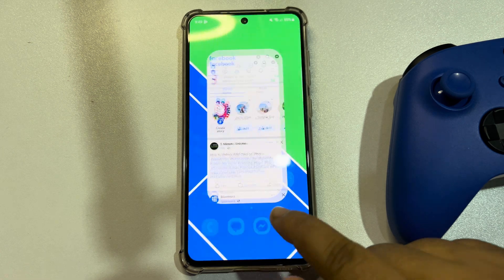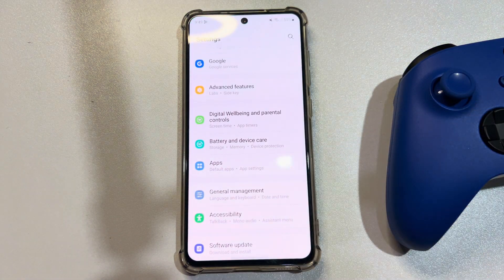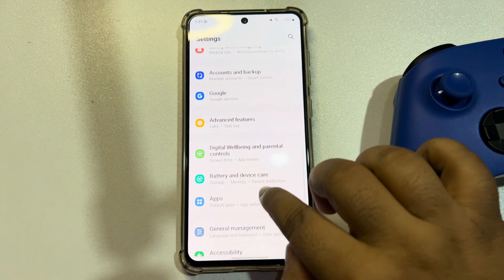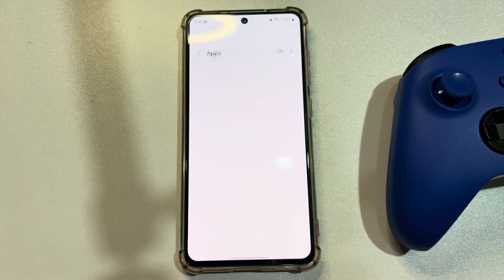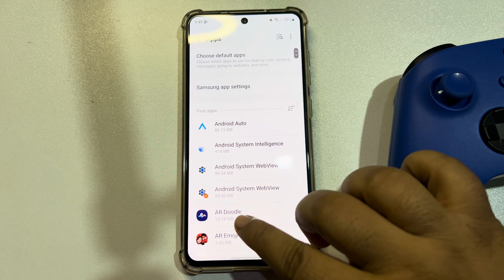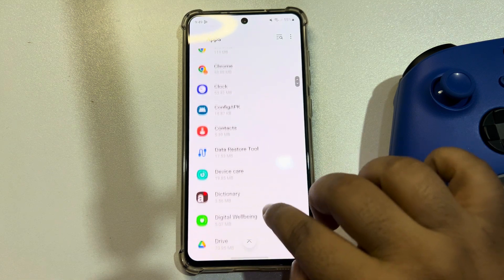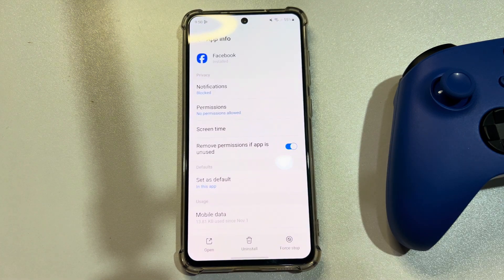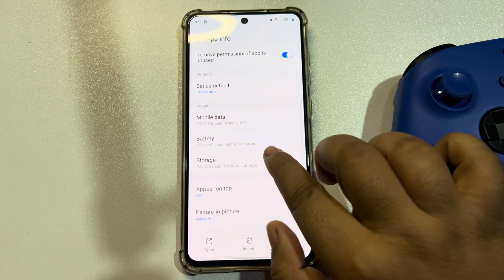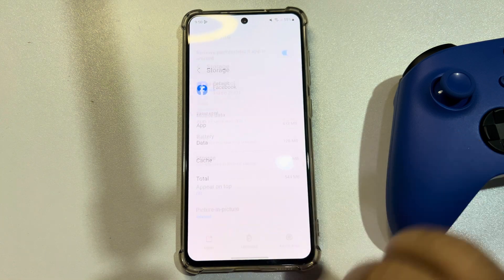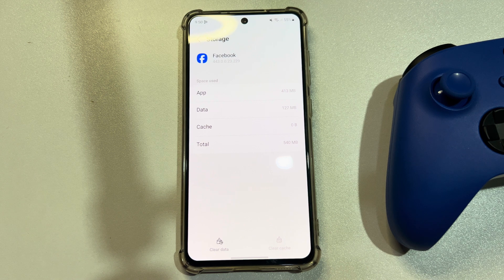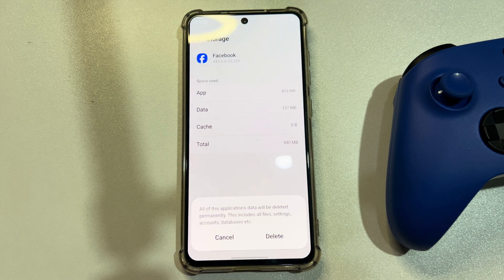To do that, go to your Android phone settings and scroll down and tap on Apps. Search for Facebook and tap on it. Tap on Storage, tap on Clear Cache, tap on Clear Data, tap on Delete.